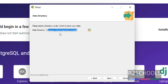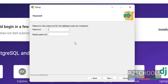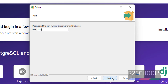If you want to specify a data directory other than the default one, open and select it. Then click on Next. Provide the password for the PostgreSQL superuser. Remember this password for future use. Notice here, PostgreSQL is the username. Then click on Next.